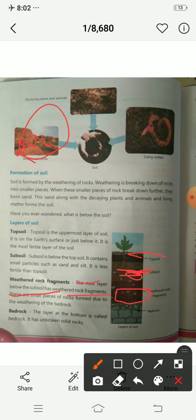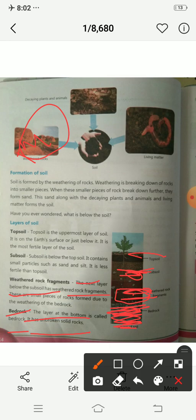This is the third layer. There are small pieces of rocks formed due to weathering of the bedrock. Then the layer at the bottom is called bedrock. It has unbroken solid rocks — a complete layer of solid rocks.